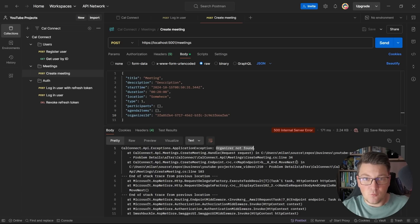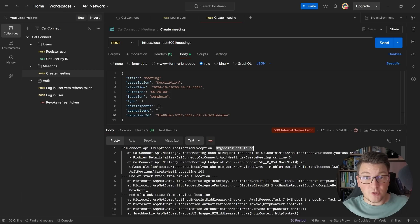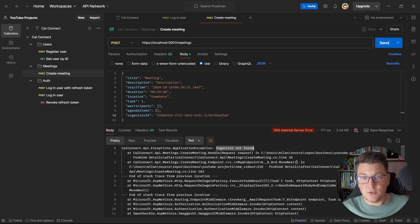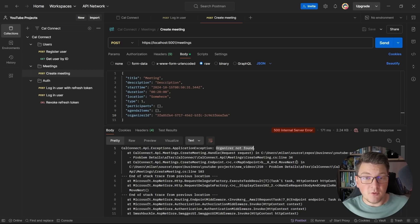This is exactly why we introduced problem details — to try to standardize the errors that we return from our API and make the responses more helpful for the consumers of our API.